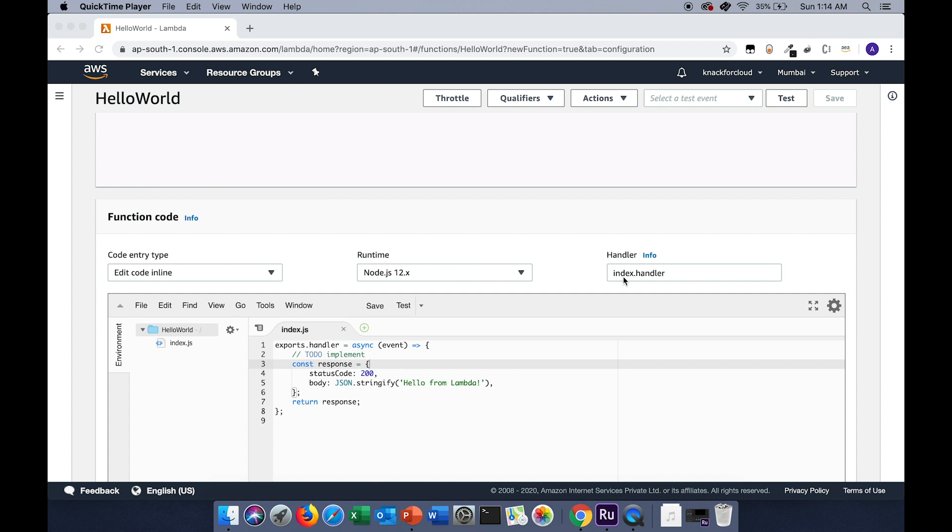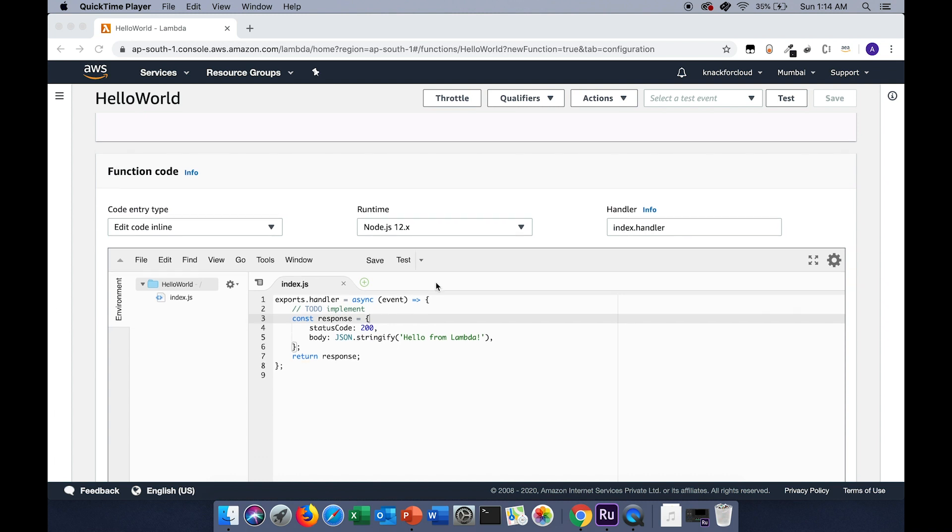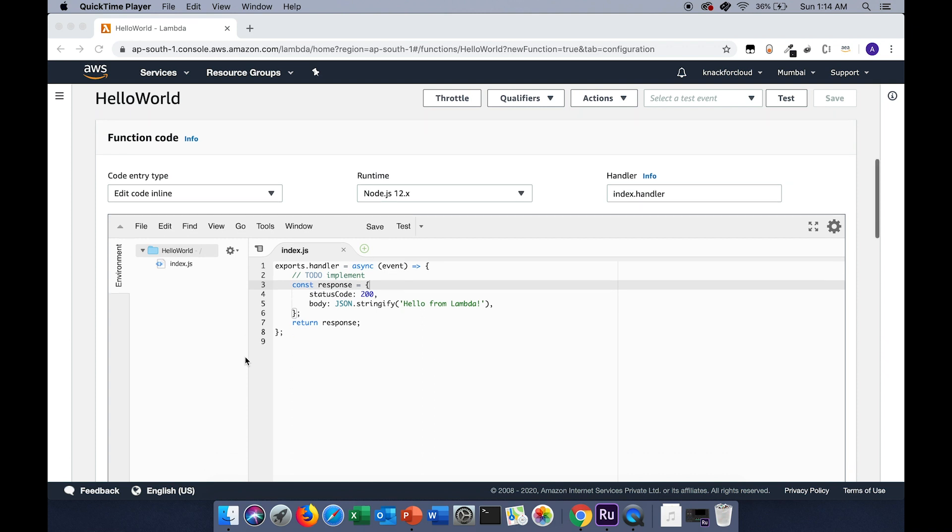The handler path is configured to be index.handler, which means it will call a handler function inside the index file. To support that, there is a file called index.js and inside that file there is an exportable function called handler. We can conclude that whenever the Lambda is triggered, it will call this particular handler function.